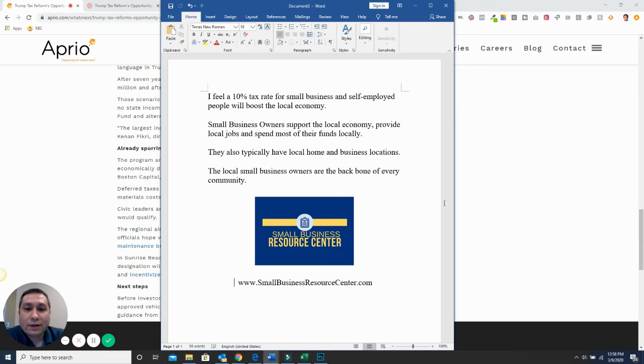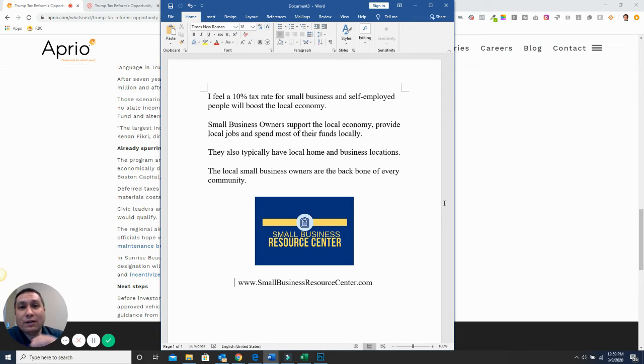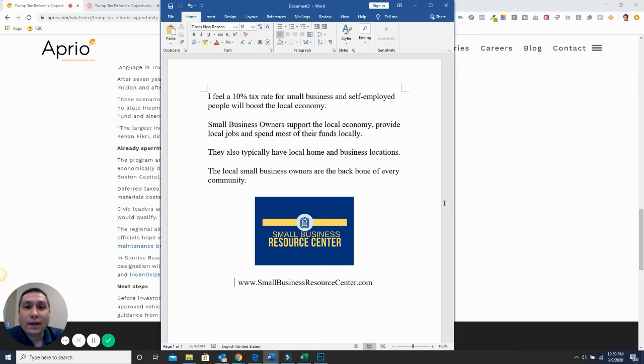and they're the backbone of the community. So I think if taxes were lowered for small businesses and self-employed people, it would allow them to invest more money in their community, hire more people, and do things that they need to do to help strengthen the local economy.